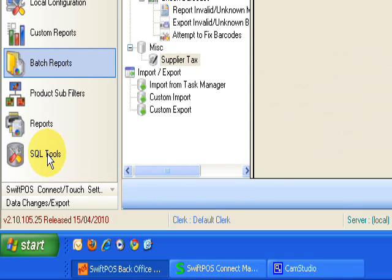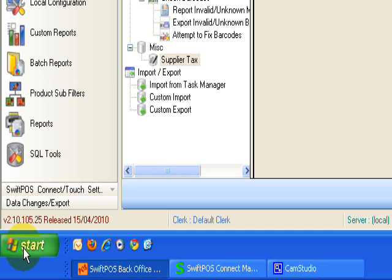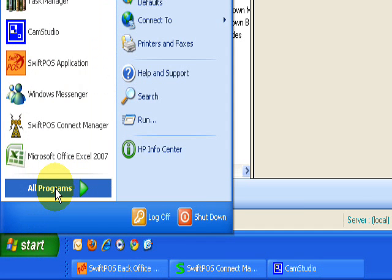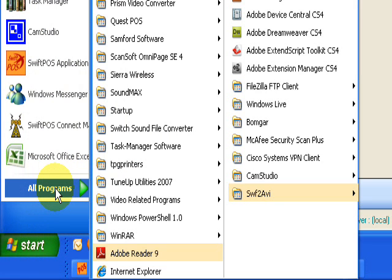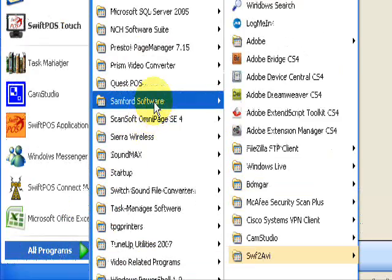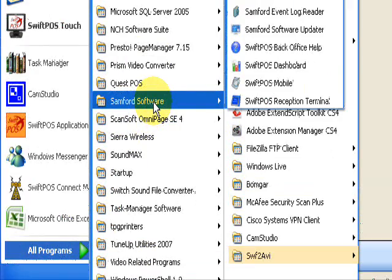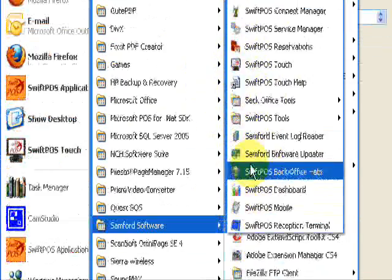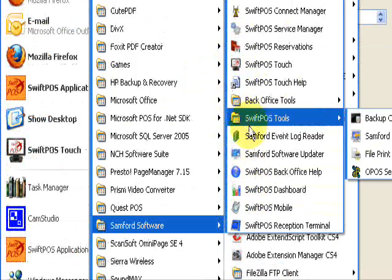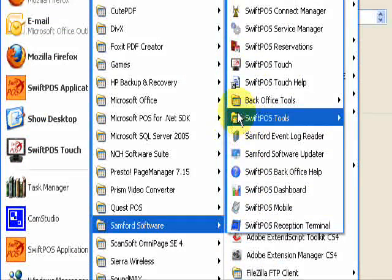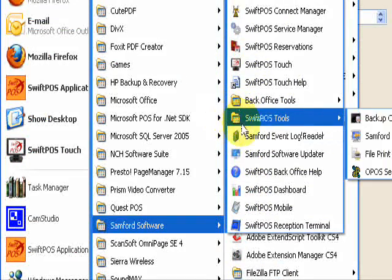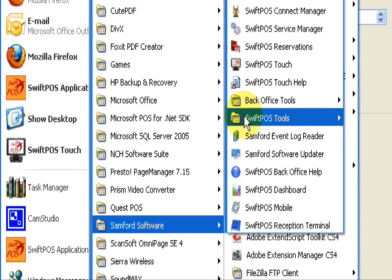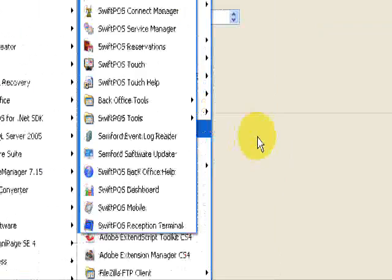Now if you are running an older version of SwiftPOS, your SQL tools will actually be a separate application. To find that application, if you go to start, all programs, sample software, and in here you'll see the SwiftPOS tools icon. It's a slightly different icon to this, this is the newer version. Run the application and you'll be at the same point that we're going to next.